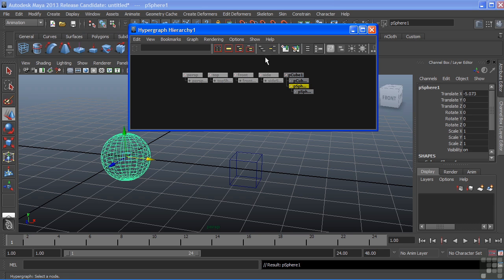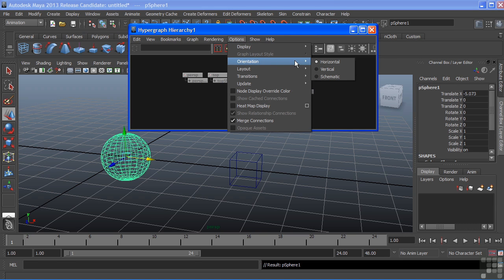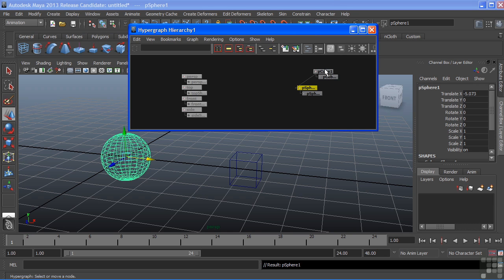We can also change the orientation by choosing Options, Orientation, and we'll go to vertical. That will now display our nodes in a vertical fashion.